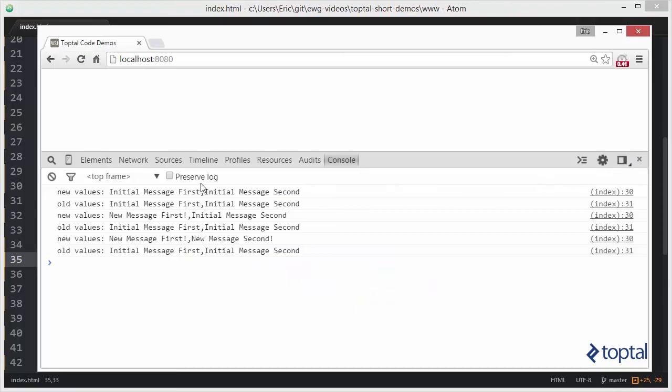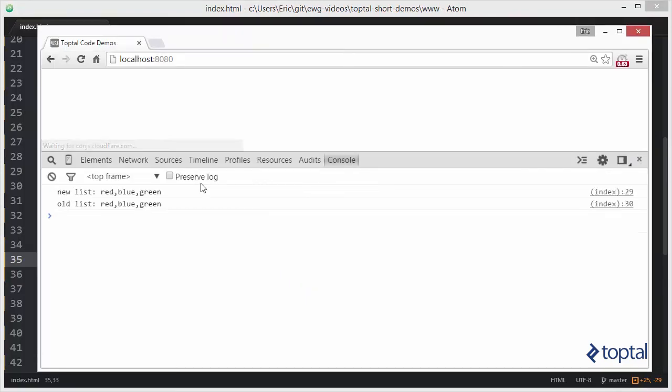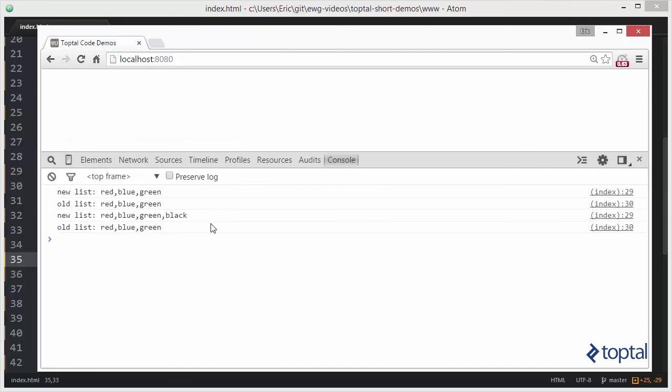So switching back to our web browser and reloading the page, we see we have the initial running. And then we see here where we've added a new color to the list. So you can see making use of these watch functions is actually quite useful.